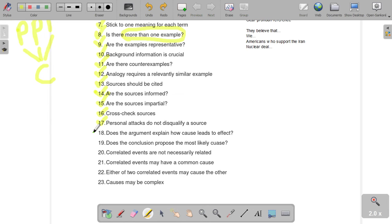Number eighteen: does the argument explain how cause leads to effect? The next several rules have to do with cause and effect. Is there usually one cause to every problem? Absolutely not. There are multiple causes to each problem, even the simplest one. For example, if you are late to school, there's more than one cause — your alarm didn't go off, your sister was in the shower. If there's more than one cause for something as simple as being late to class, there would obviously be much more than one cause for something like the nuclear deal in Iran. You want to make sure that you have correctly identified multiple causes and how they lead to the effect.